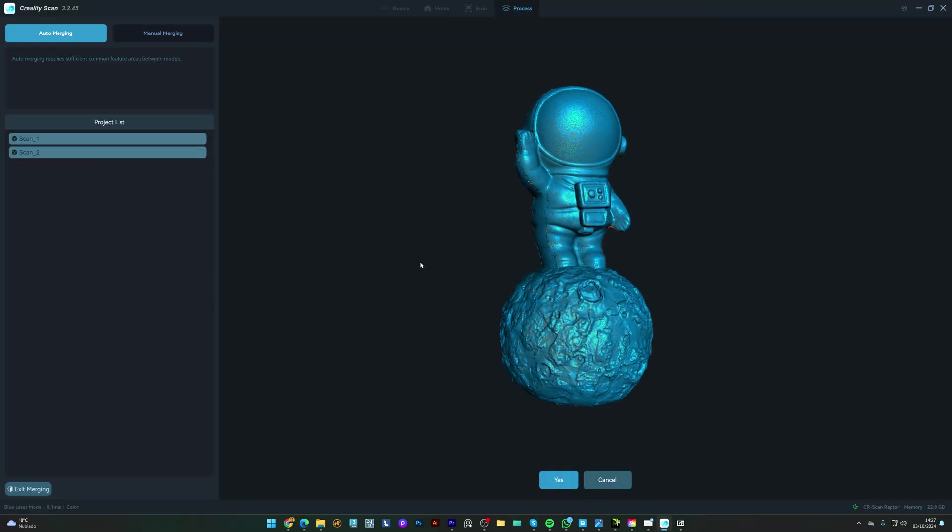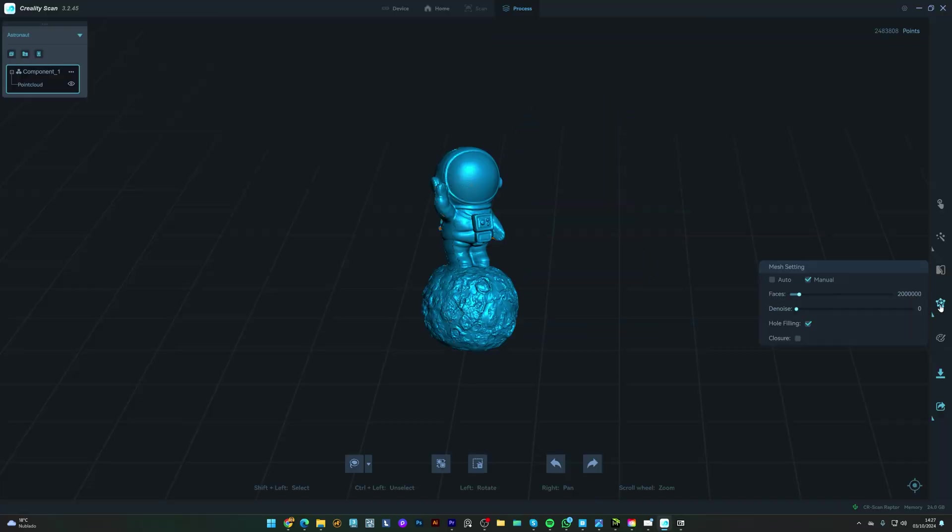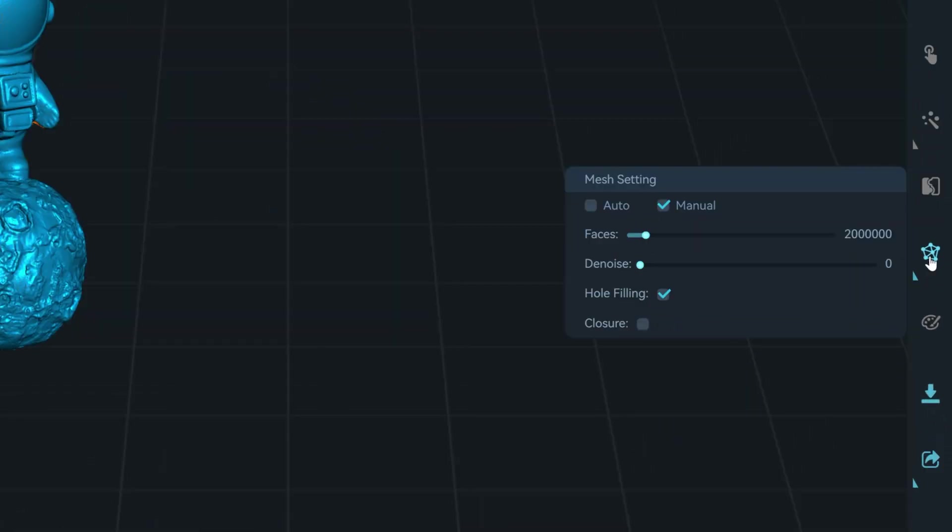Now all it's left to do is go to Mesh Settings, and I leave at 2 million polygons, and select Hole Filling, to close any areas that the scanner may have not captured.